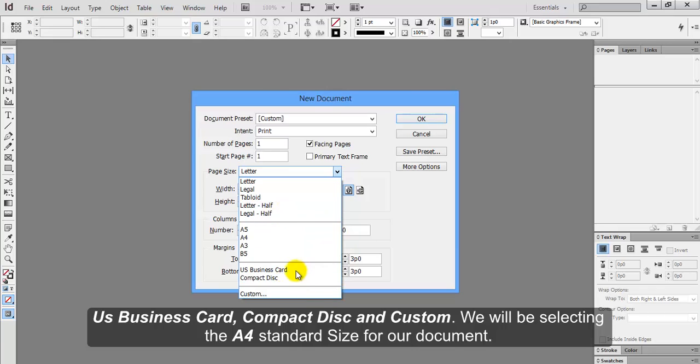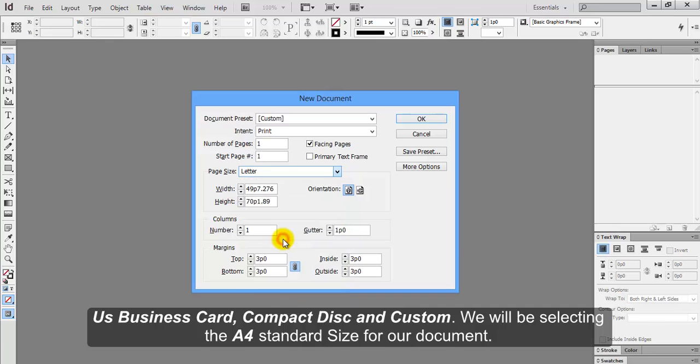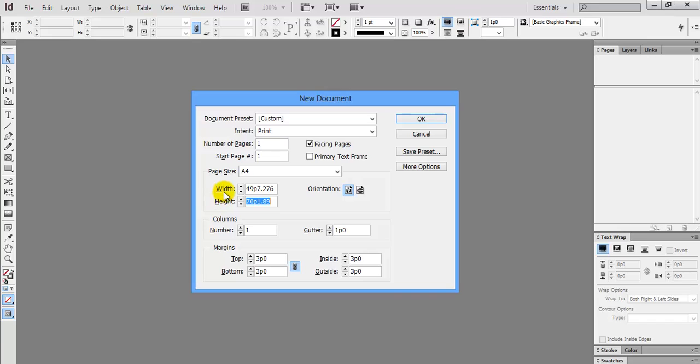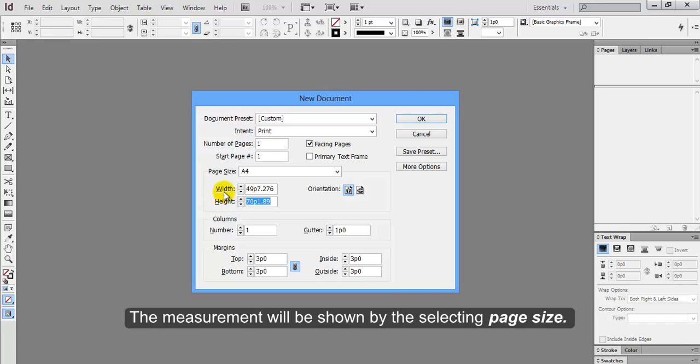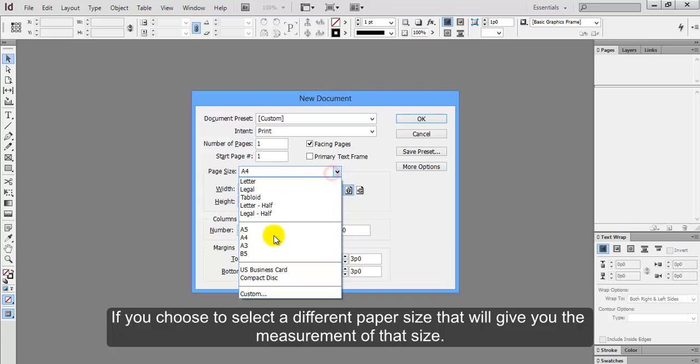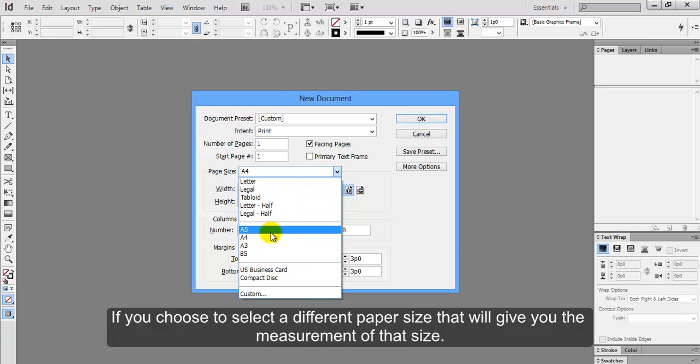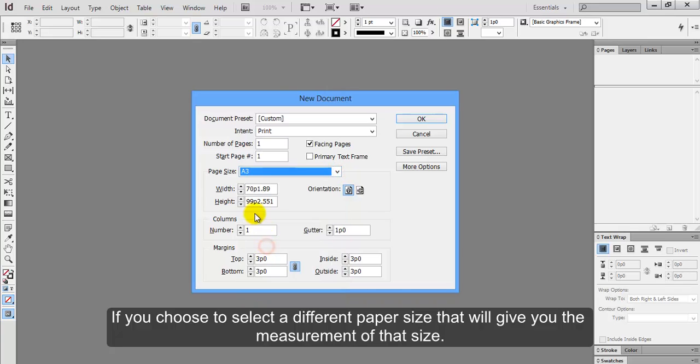We will be selecting the A4 standard size for our document. Here is width and height. The measurement will be shown by selecting page size. If you choose to select a different paper size, that will give you the measurement of that size.